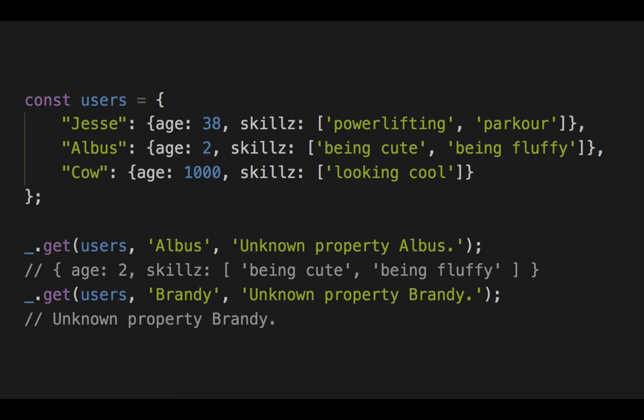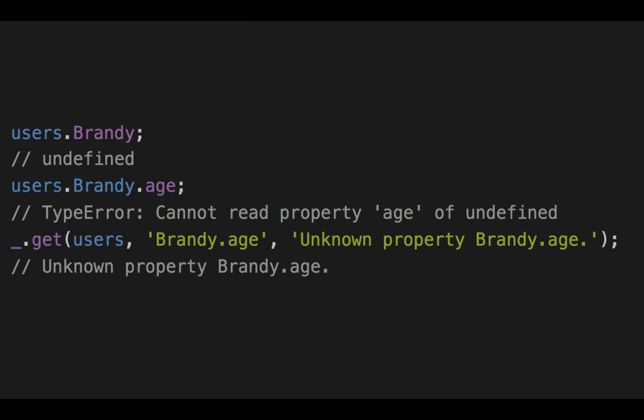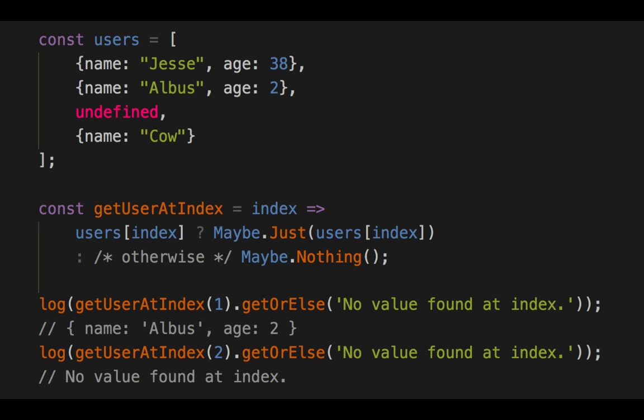If I say get users.albus, it gives me the value it found. If I say get users.brandy — she's not there — it gives me the default third parameter. The problem is that dotting in JavaScript can cause trouble. Because users.brandy is undefined, if I go users.brandy.age, it throws. Throws and errors are bad for two reasons: the function doesn't return a value, and we don't know what other functions it broke — it could mess up your entire program, cause data loss on the back end. So we use lodash get with a path string and a default, so instead of throwing it safely returns the default.